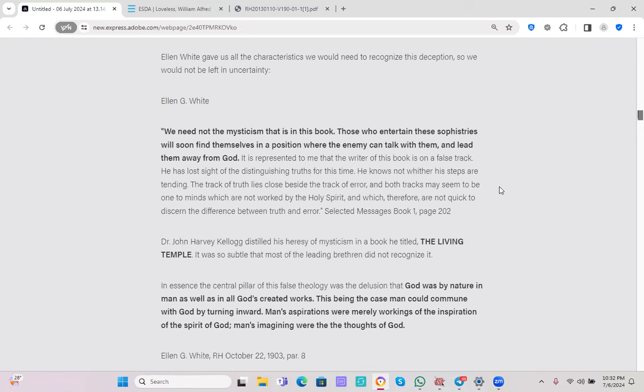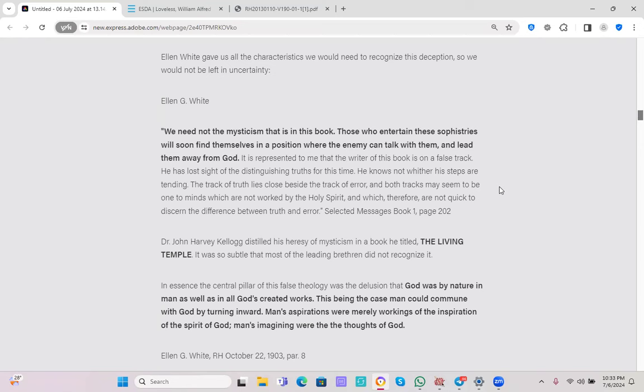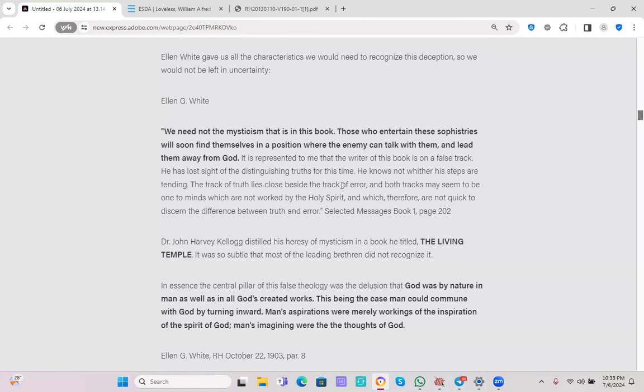I would just like to point out, she's talking about the book that we just mentioned earlier, Living Temple by Dr. Kellogg. And she's clearly identifying this book as a mystical book. And what is the consequence of entertaining the ideas found in this book? That is a very dangerous one.